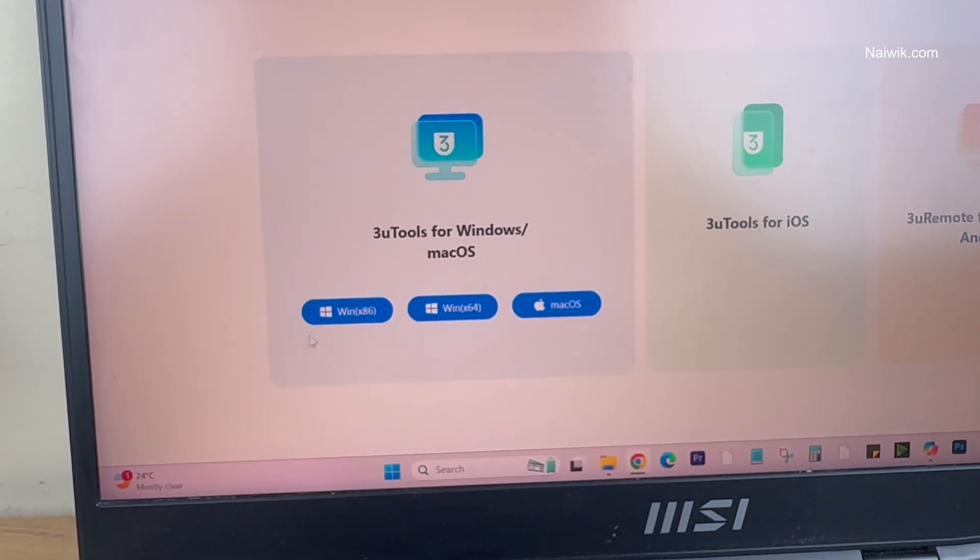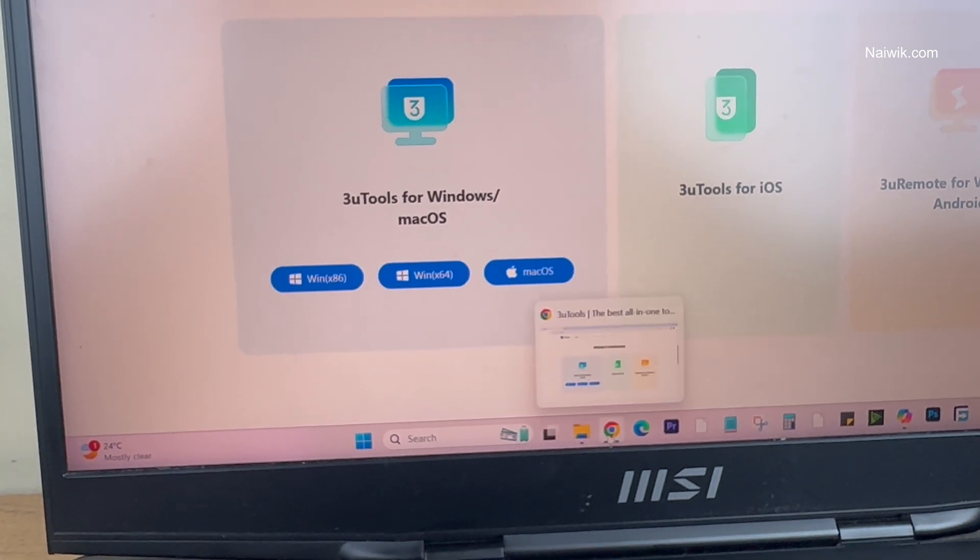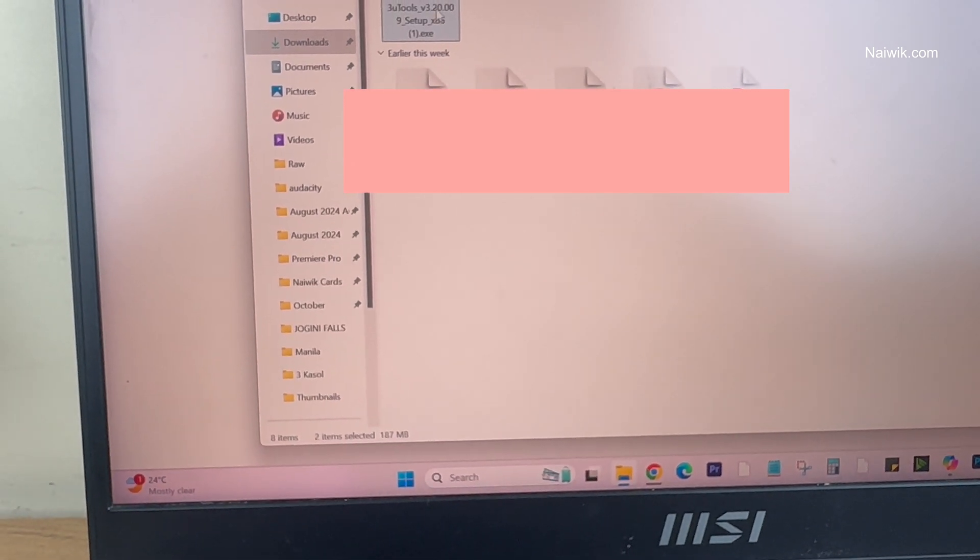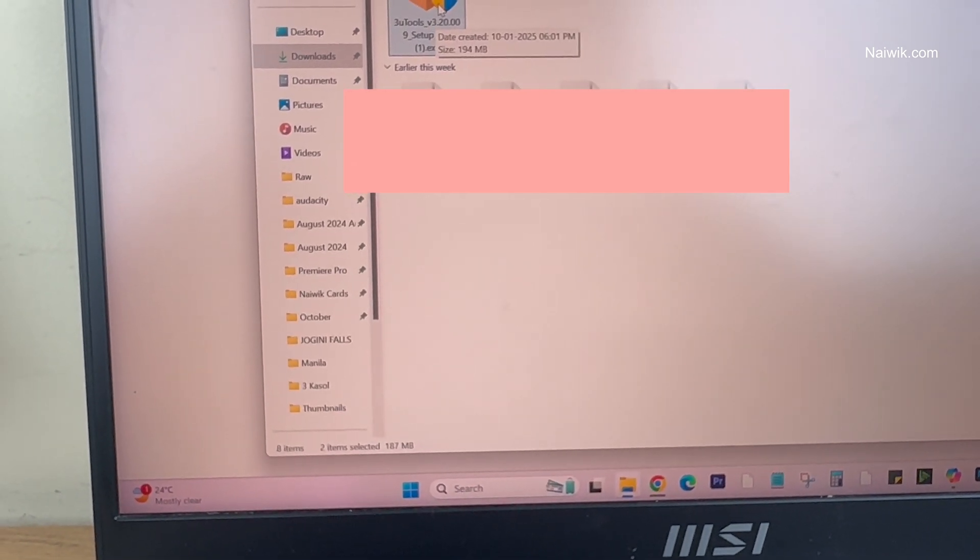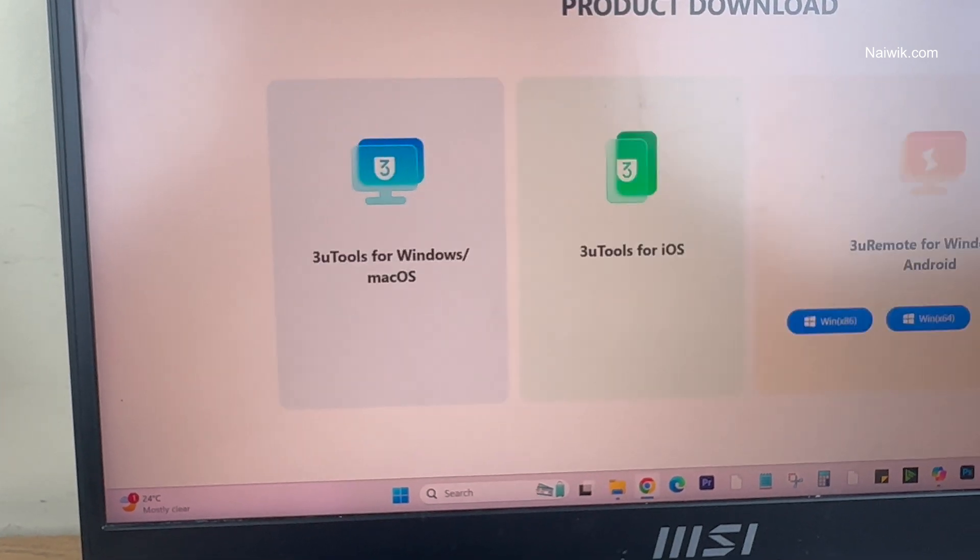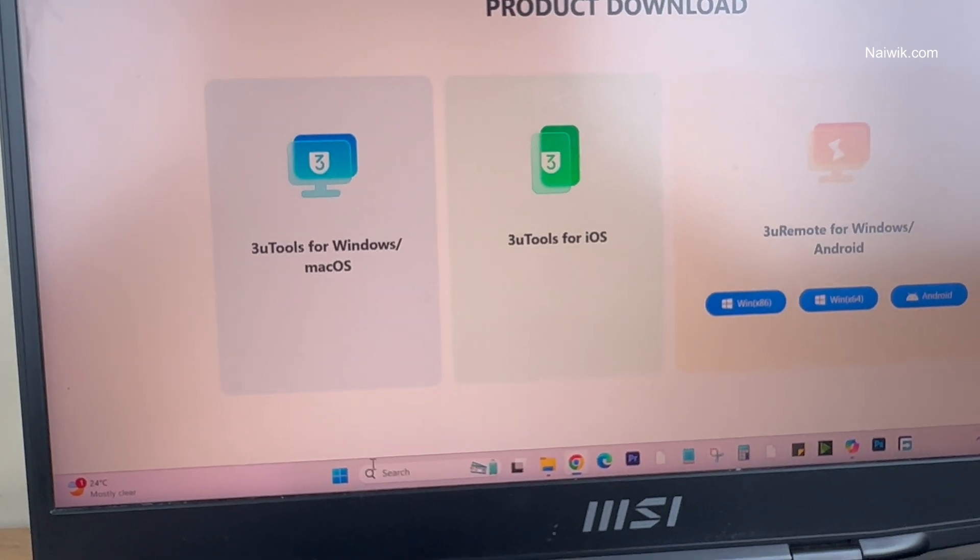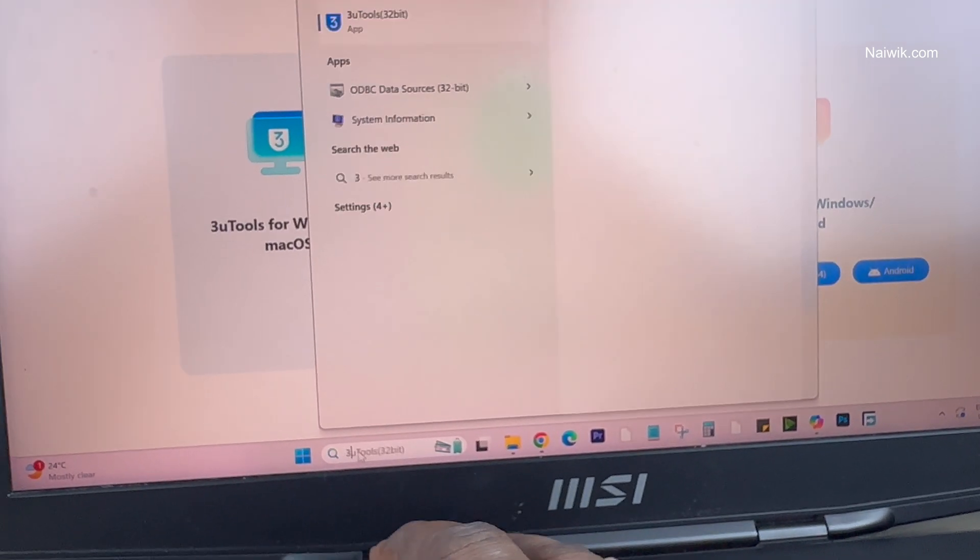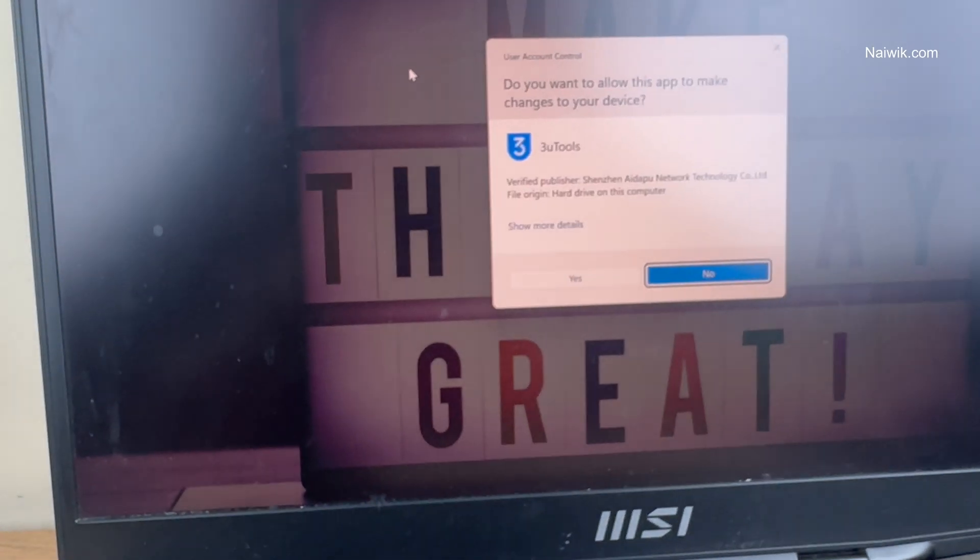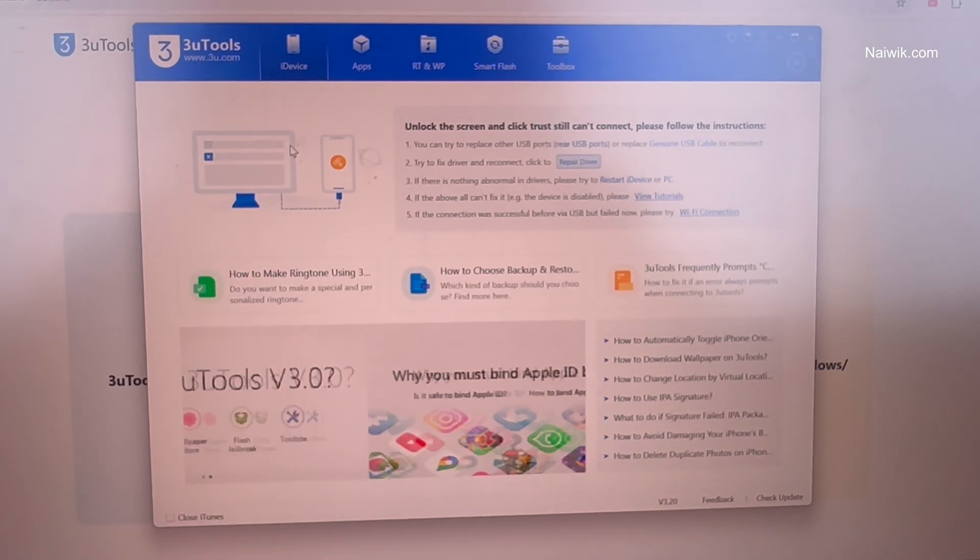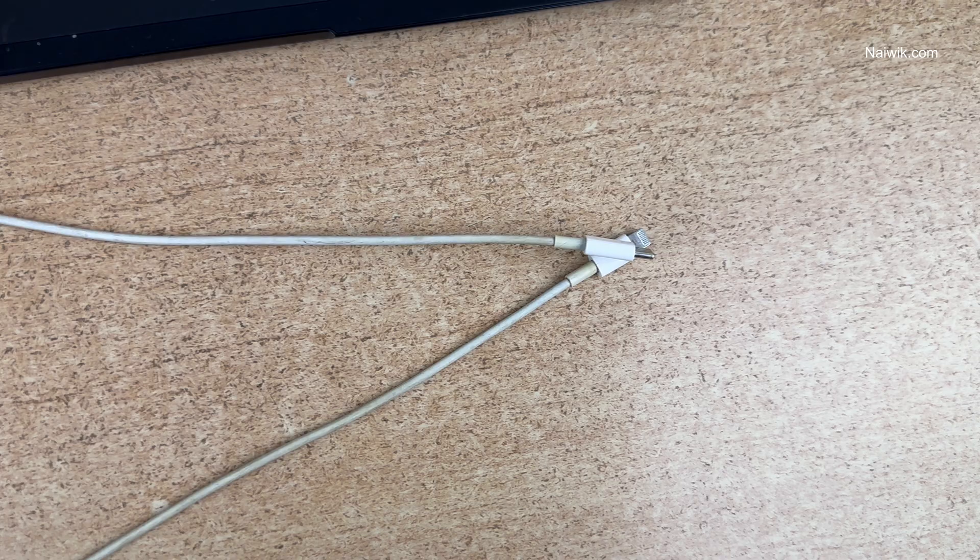I have already downloaded the software, so I am going to open this. Right click on that and install the program. After installing 3uTools, in the search box type 3uTools and open the application. Click on Yes.